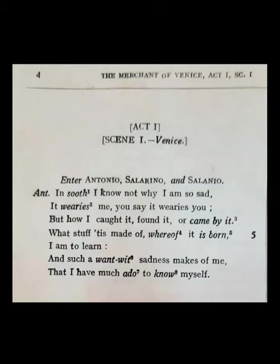'It wearies me.' So Antonio is fed up with this mood of his. He tells his friends: 'I am always feeling sad. But how I caught it, found it, or came by it — what stuff it is made of, whereof it is born — I am to learn.' So he is saying he does not know how this mood of sadness came upon him or what its nature is.